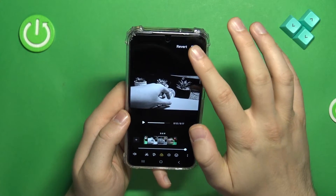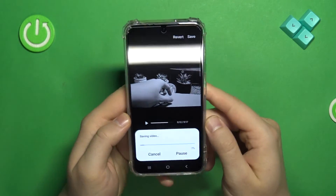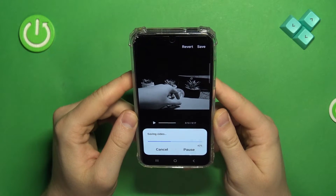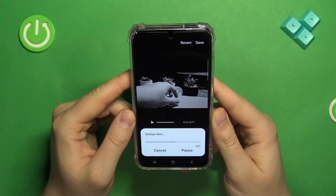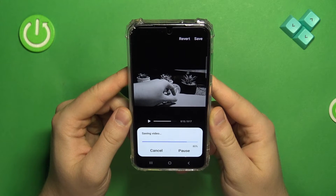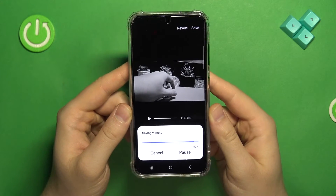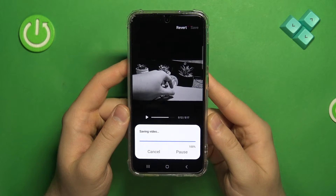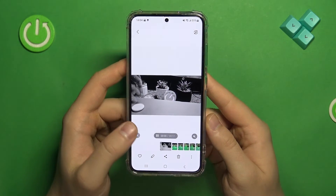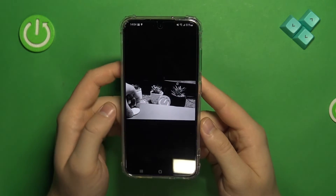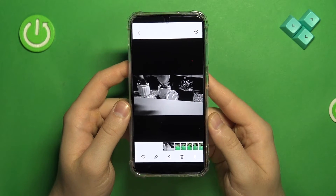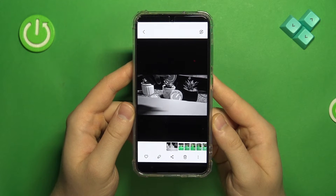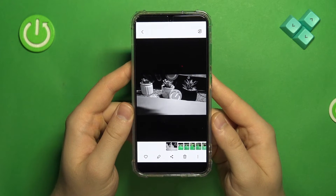If you want to save, just click here to confirm. Now just wait for the post-processing. And take a look — that's how you can edit the slow motion videos on your Samsung Galaxy S23.